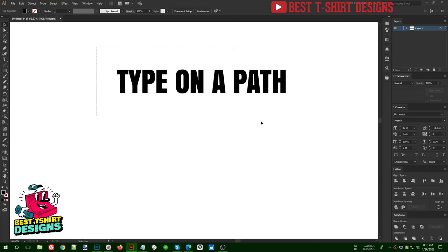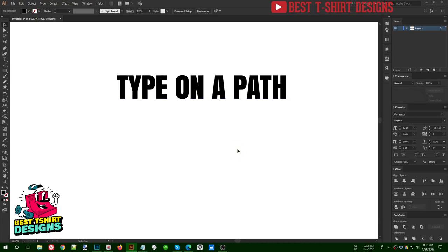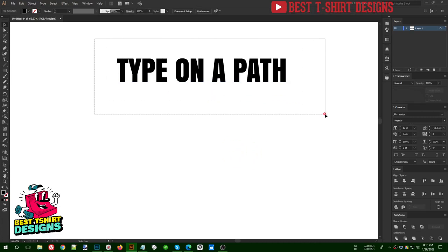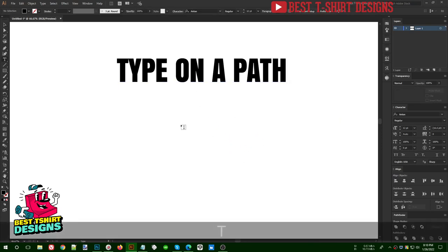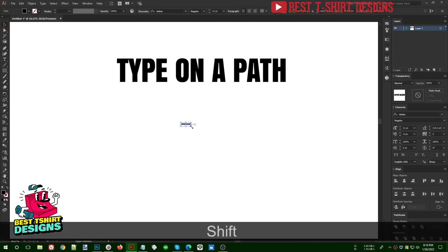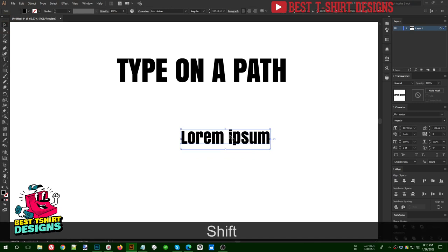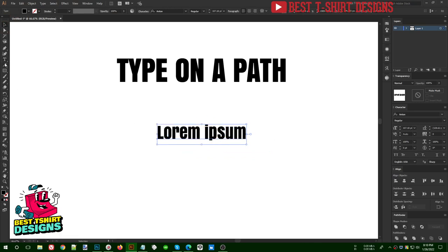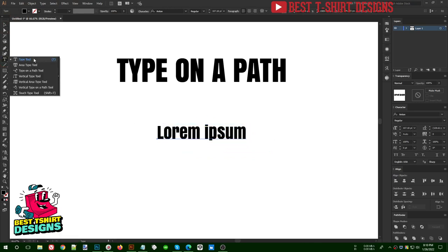Hello everyone, welcome to another episode of Basic to Advanced Teacher Design. In this one I'm going to show you an option called Type on a Path. Normally we can type with the type tool — the T option here — but there are other options in this type tool: Area Type Tool, Type on a Path Tool, and Vertical Type Tool. They all have different options of their own.